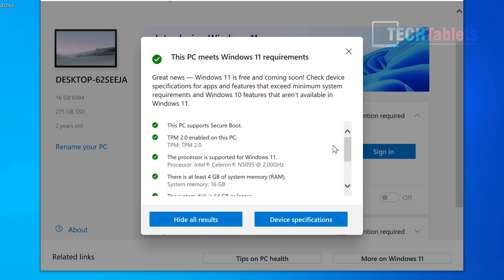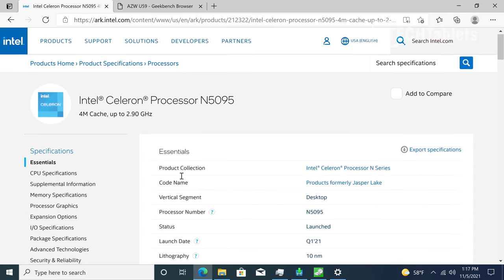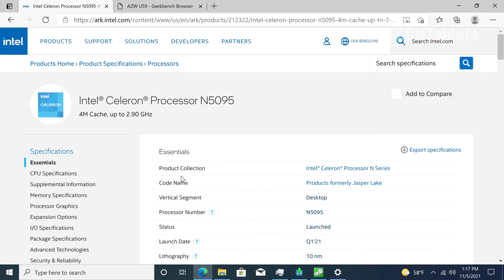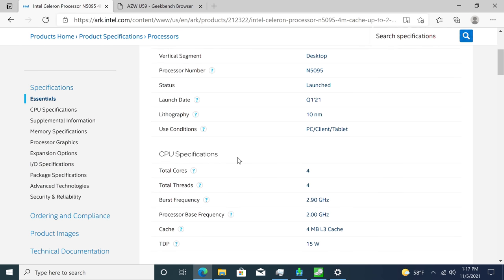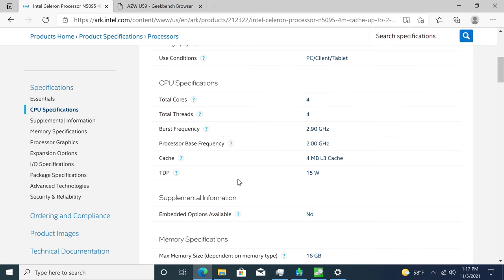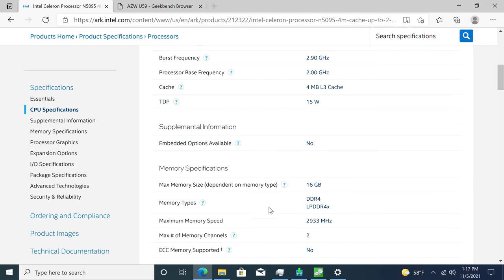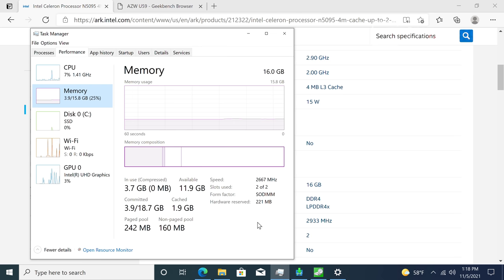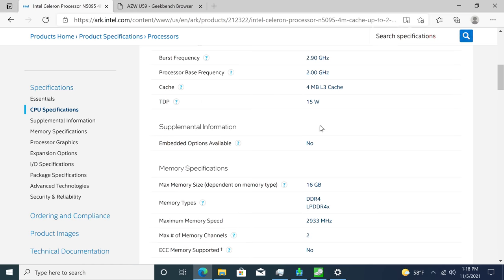The processor is the Celeron N5095, with a maximum speed of 2.9 gigahertz. It supports RAM speeds of 2,933 megahertz, although I've checked and we're running 2,666, even though it says 2,667. So it could perform a little bit better there. The chip is 15 watts.